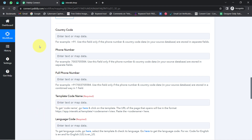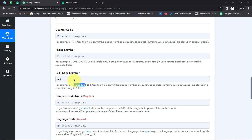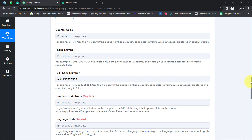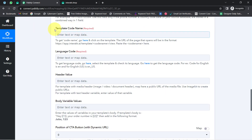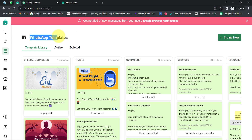Now it is asking for the template code name. Let me take you to the Interakt application. When you create your account and log in, the first thing you'll have to do is create a new WhatsApp template. Whenever you send messages using the official WhatsApp Cloud API, you must create a message template first, get it approved via Facebook, and only after approval can you initiate the conversation with your customers.